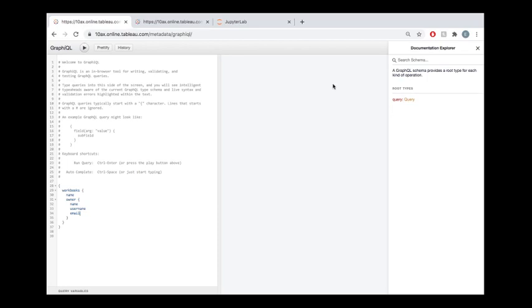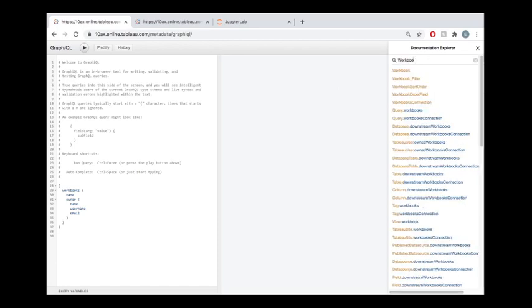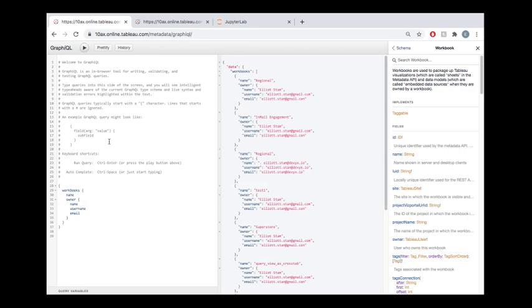To recap on what we covered in that other video, another important point here is you have this documentation where if you have no idea what's available to you in terms of information about your workbooks, you could type this workbook text over here into the search, this documentation explorer, and you would see here is workbook. Click on that, it's going to expose to you a lot of information about what you can pull about workbooks. We saw if you click run up here, this little play button, then you're going to get all that data returned to you as a JSON object.